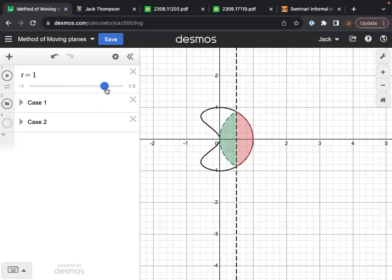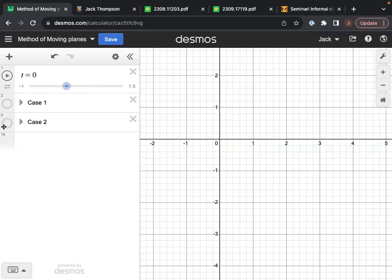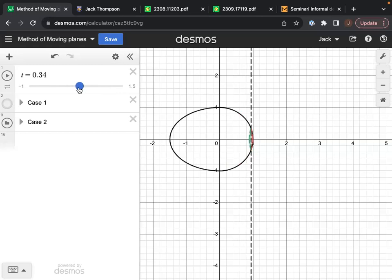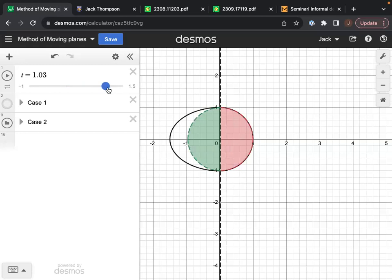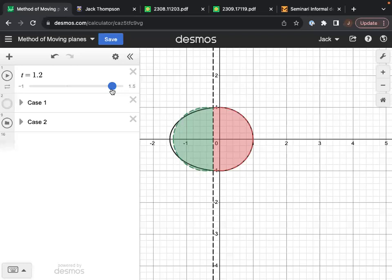Geometrically there are two situations. The first is when I reflect and at some point internally strike my boundary. The second case is if I have an egg-shaped region and keep reflecting until at some point my reflection wants to push outwards. These are the two geometric cases that can occur.